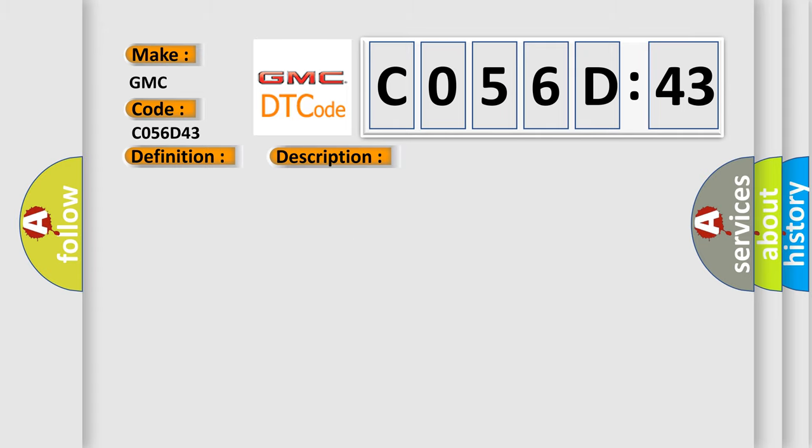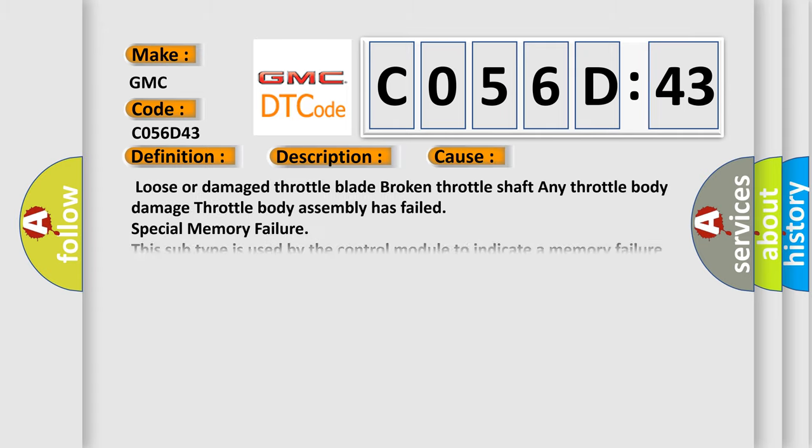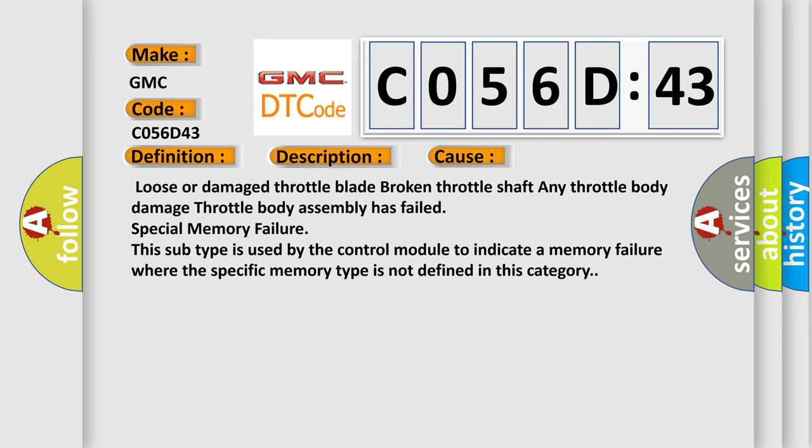This diagnostic error occurs most often in these cases: loose or damaged throttle blade, broken throttle shaft, any throttle body damage.